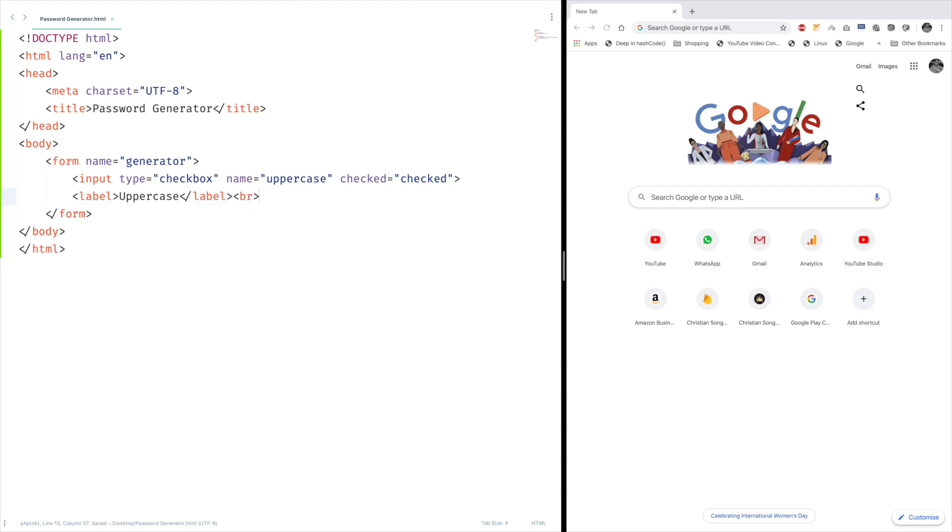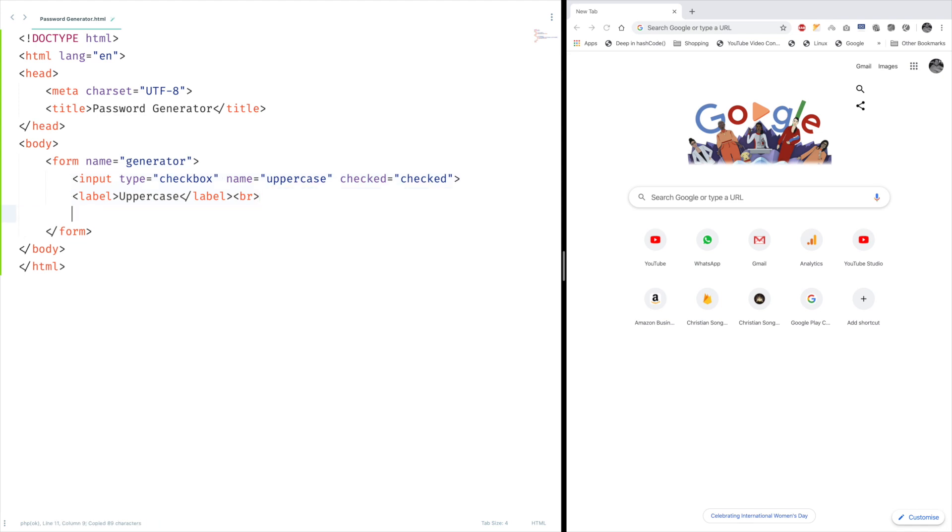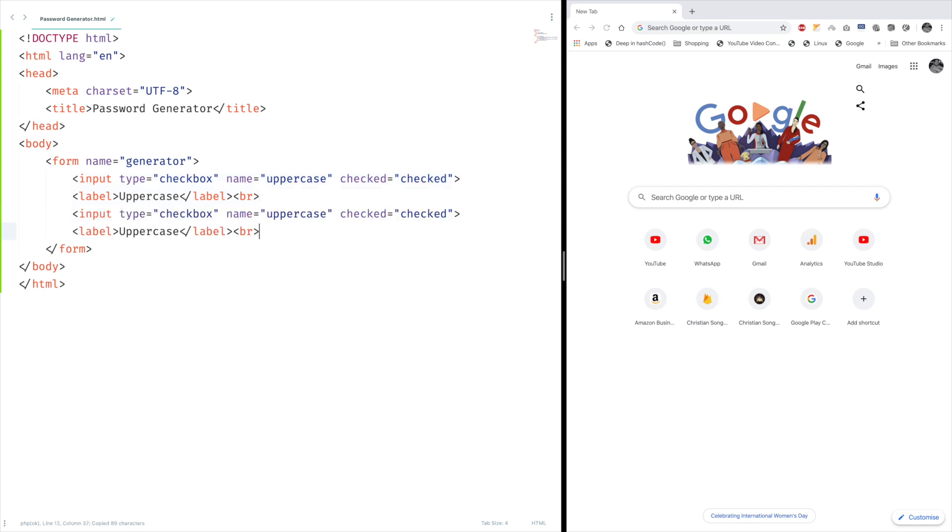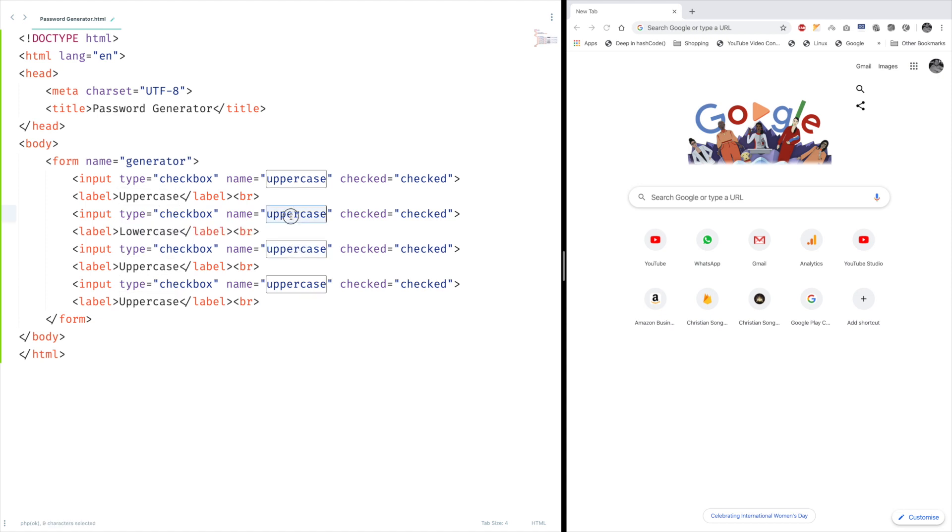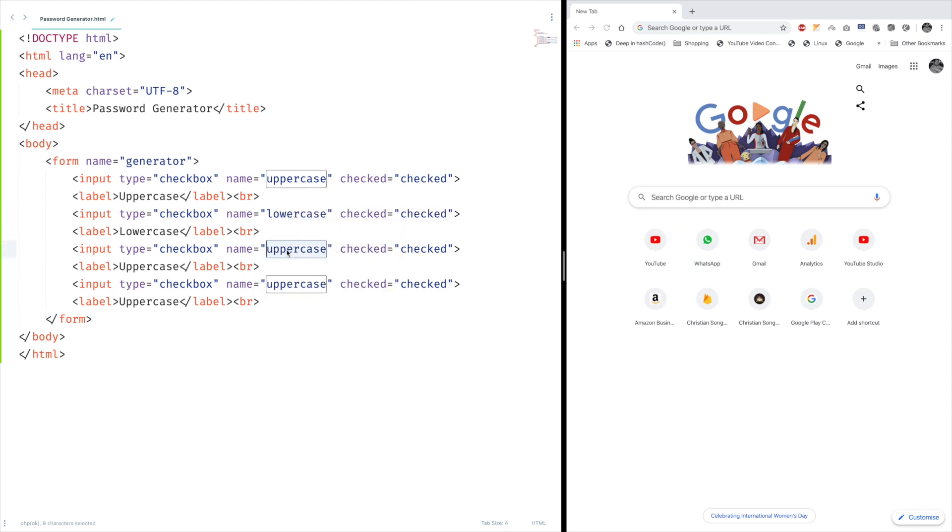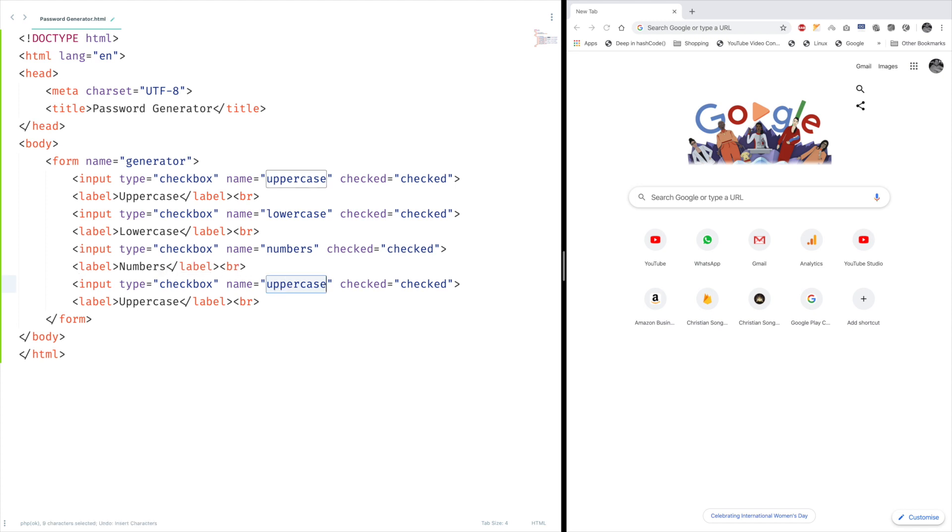Okay, let's duplicate this set of code. One, two, and three. Let's set lowercase. This should be numbers and symbols. Let's give it a shot.